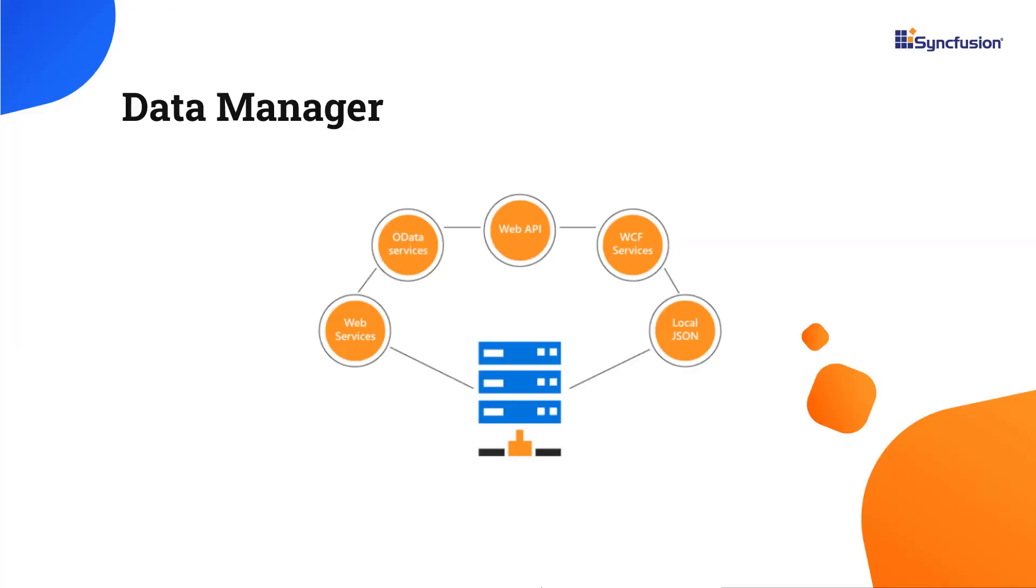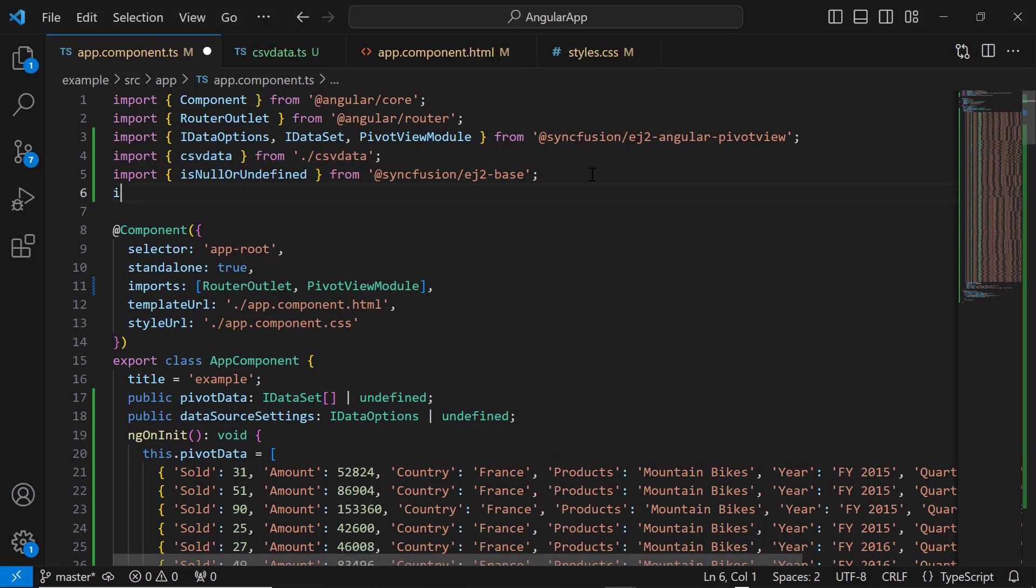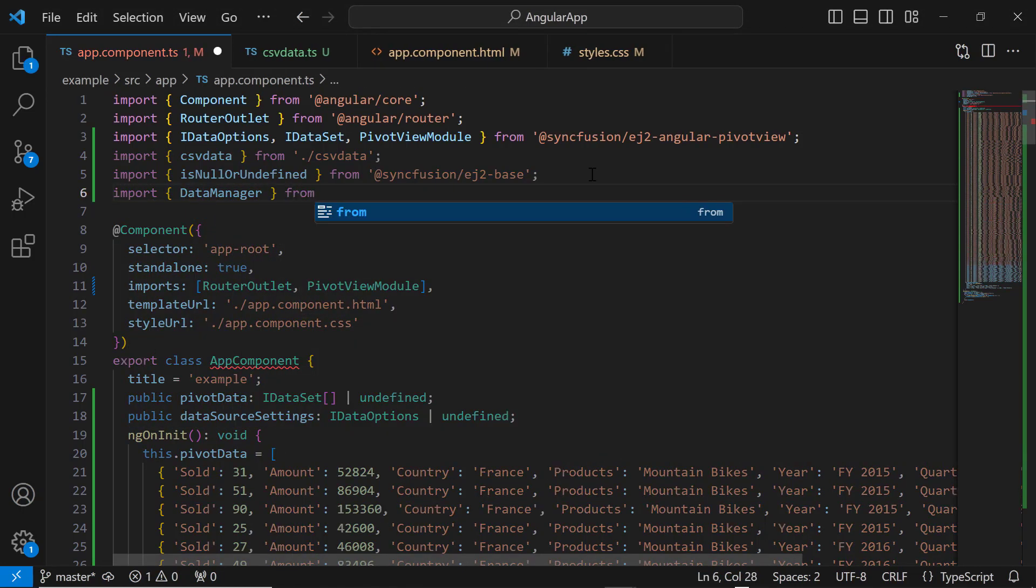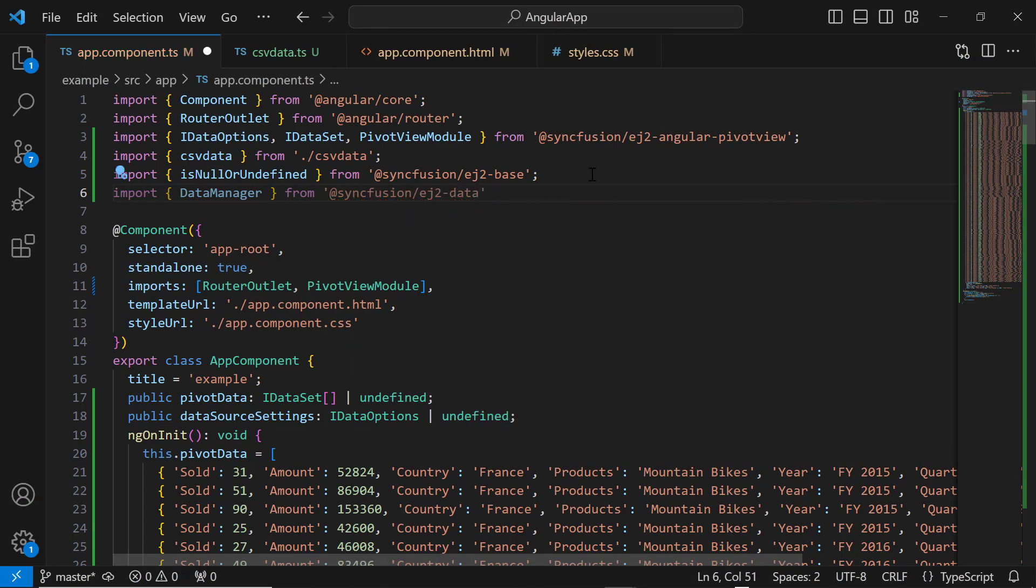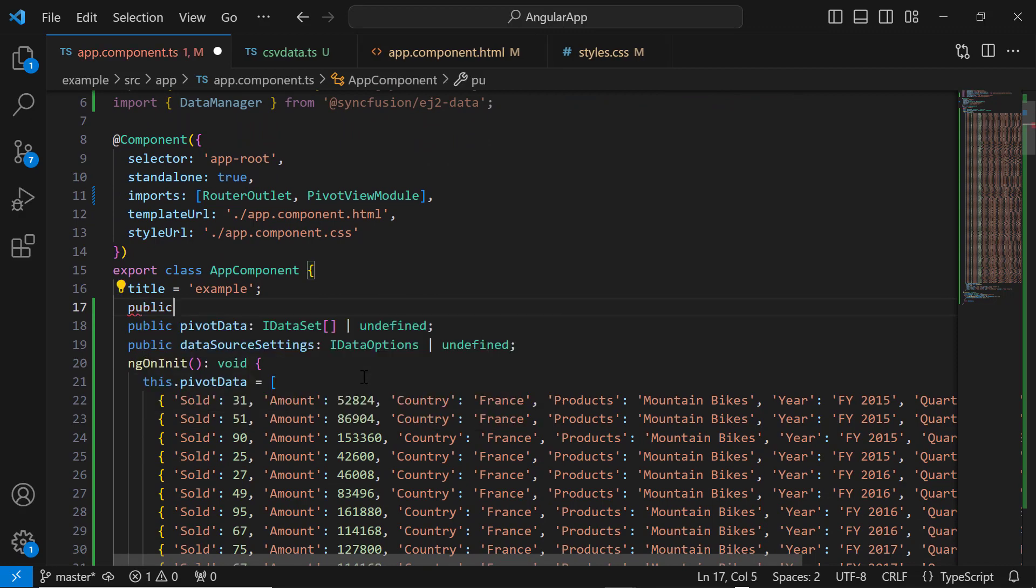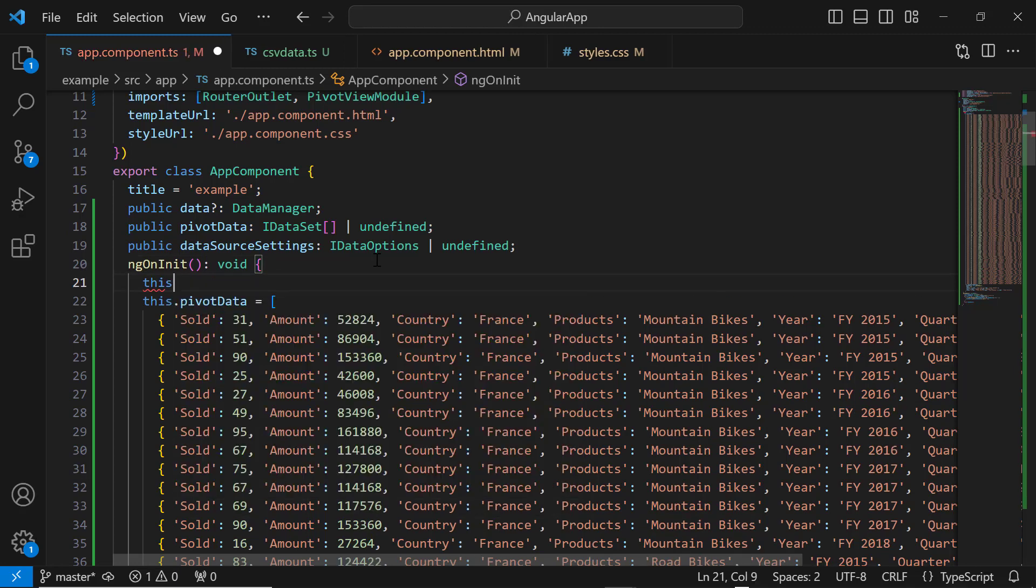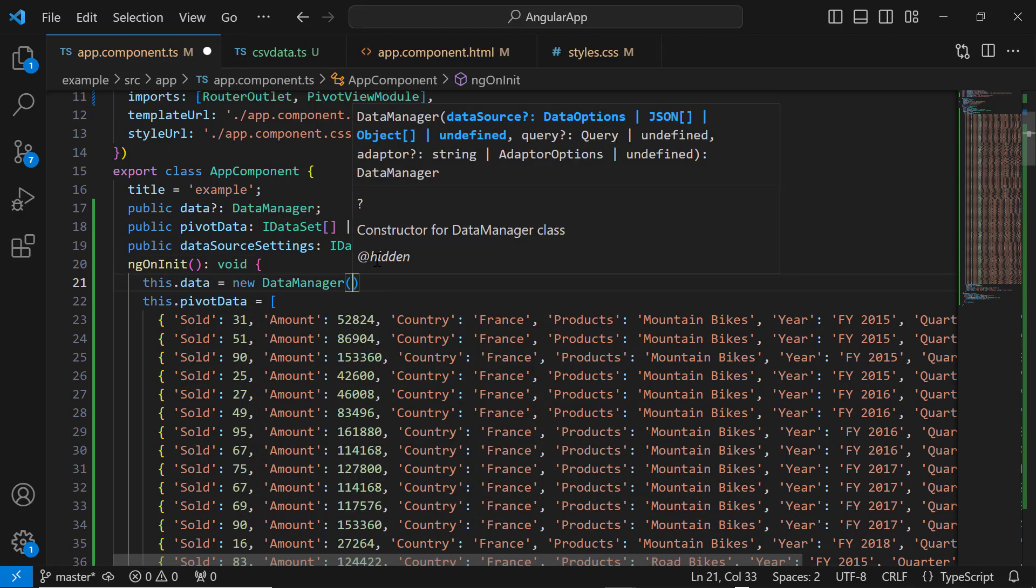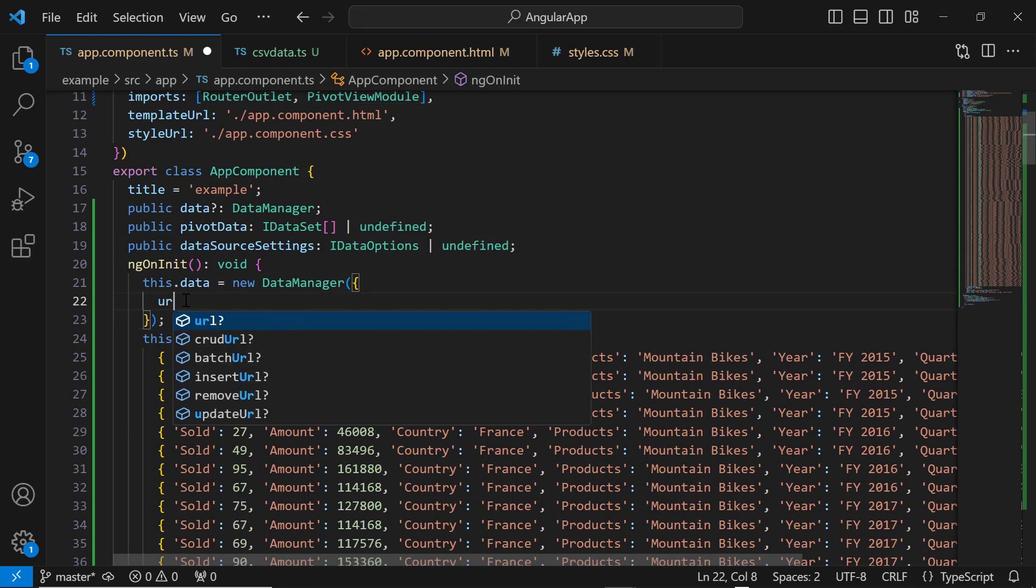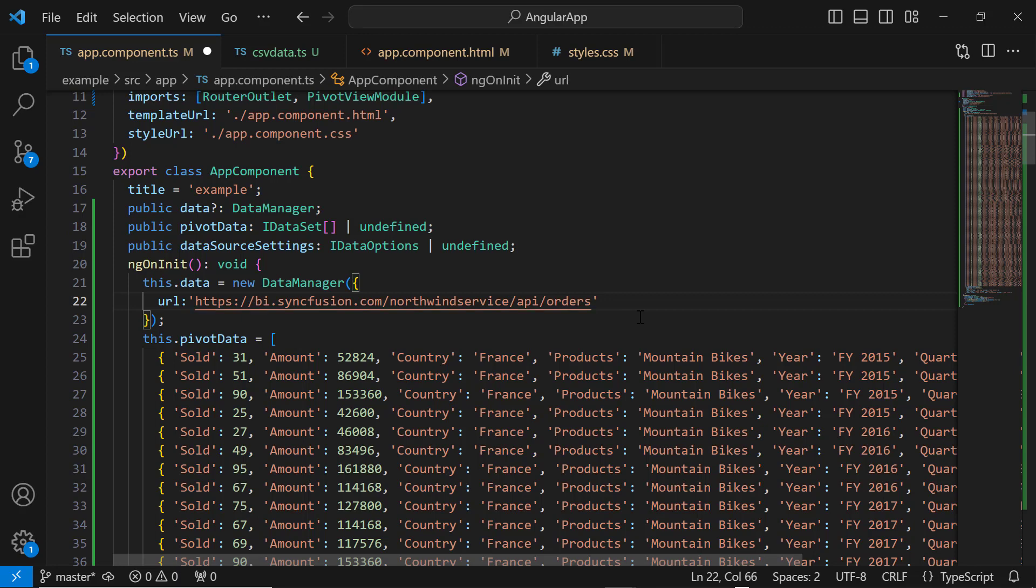Next, I am going to use the syncfusion data manager library to bind remote data. This acts as a gateway between the PivotTable and the remote data source. I import the data manager from the syncfusion EJ2 data package. Then I declare the data variable of type data manager class and create an instance of the data manager to provide the service endpoint URL using the URL property. To the URL property, I assign the already available remote URL service.